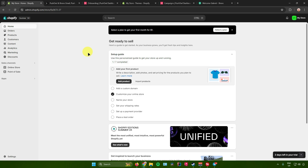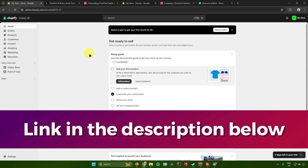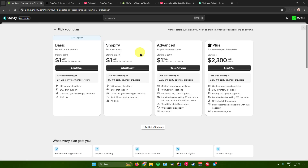Before we proceed, a quick reminder: you can get free access to Shopify for three days, followed by one month at $1 per month. The link is in the description below. When you click it, the Basic, Shopify, and Advanced plans — normally $19, $49, and $299 per month respectively — will only cost $1 per month.